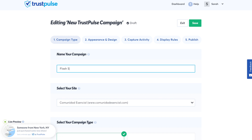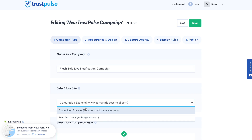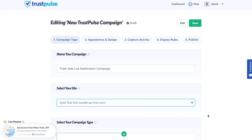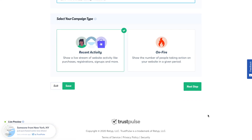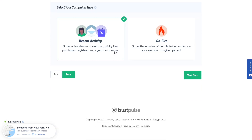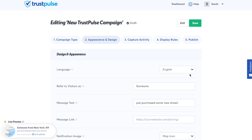You'll first need to name your campaign, then select the site that these live sales notifications will be loading on. At this point, you'll make the decision between two campaign types: Recent Activity or OnFire. Recent Activity displays individual purchases made on your WooCommerce store and refers to the buyer by name. OnFire shows multiple purchases and displays the number of people who've made a purchase. For this tutorial, we'll be selecting Recent Activity.